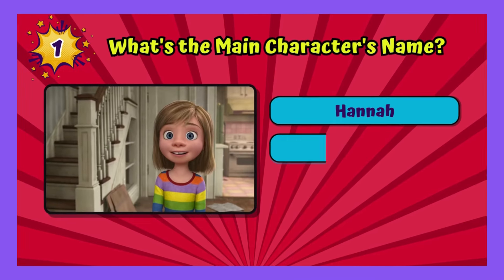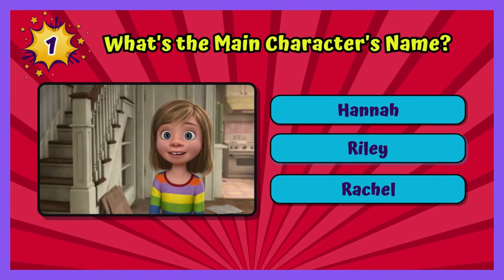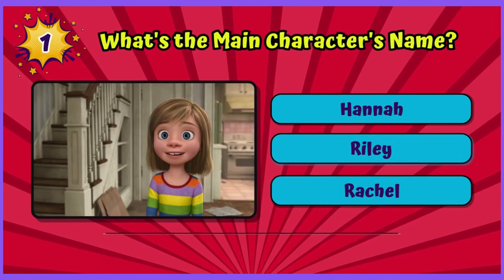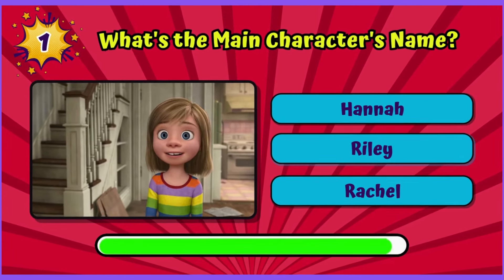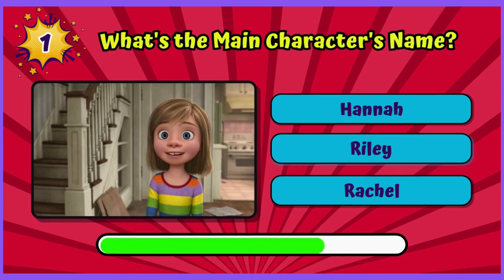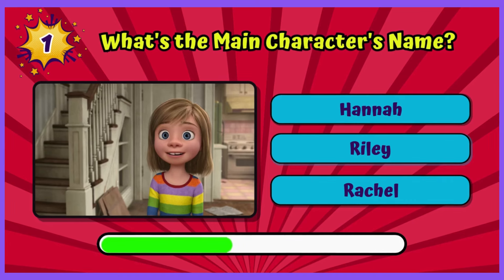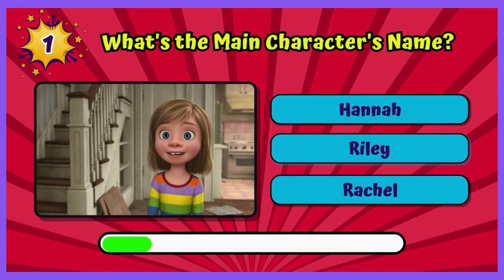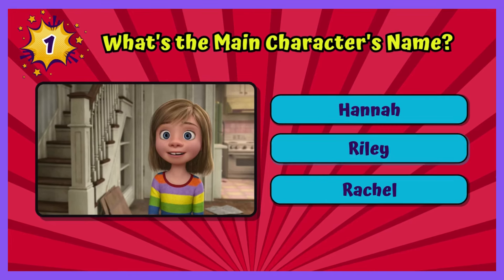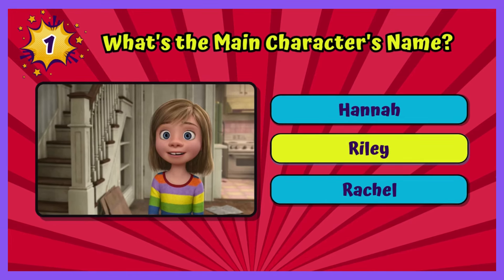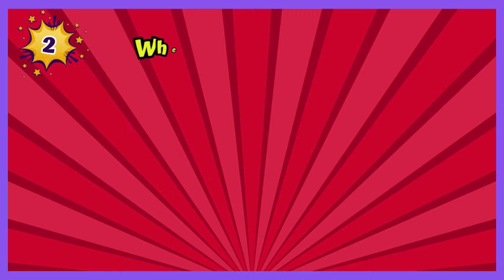What's the main character's name? The main character's name is Riley. Did you get it right? Awesome.